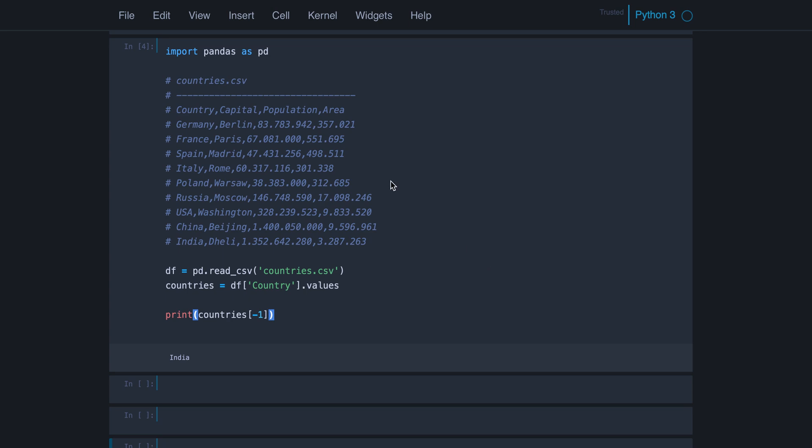To do so, first of all, we have to import pandas and we should always import it as PD. That's just the convention. Never import it as NP, which is the convention for NumPy, for example. So there's some conventions you should follow. Always remember import pandas as PD.